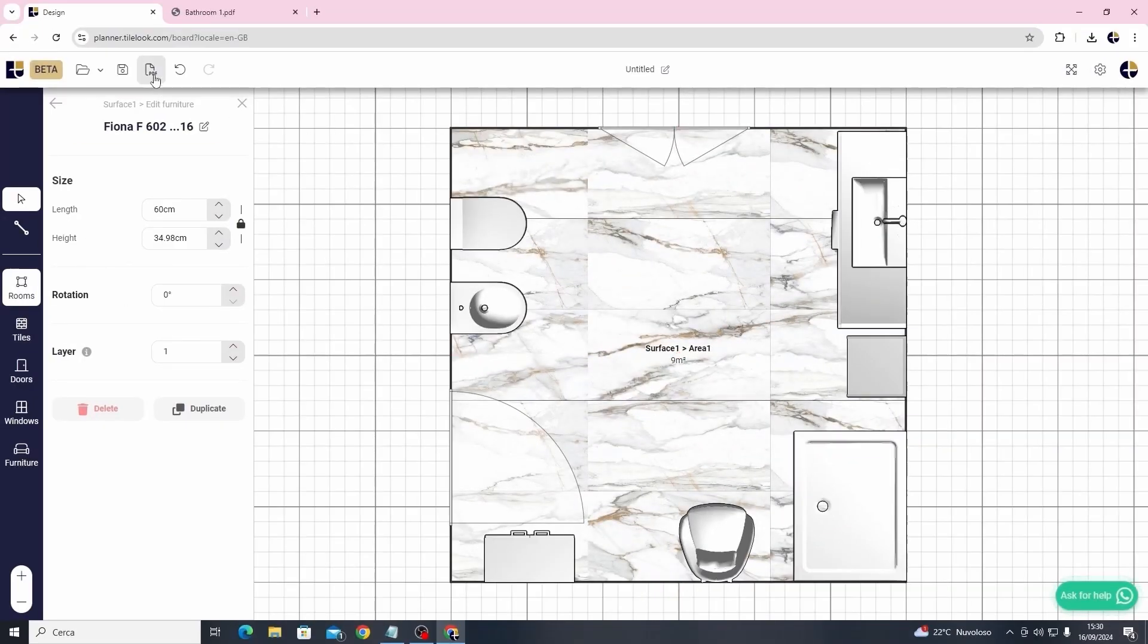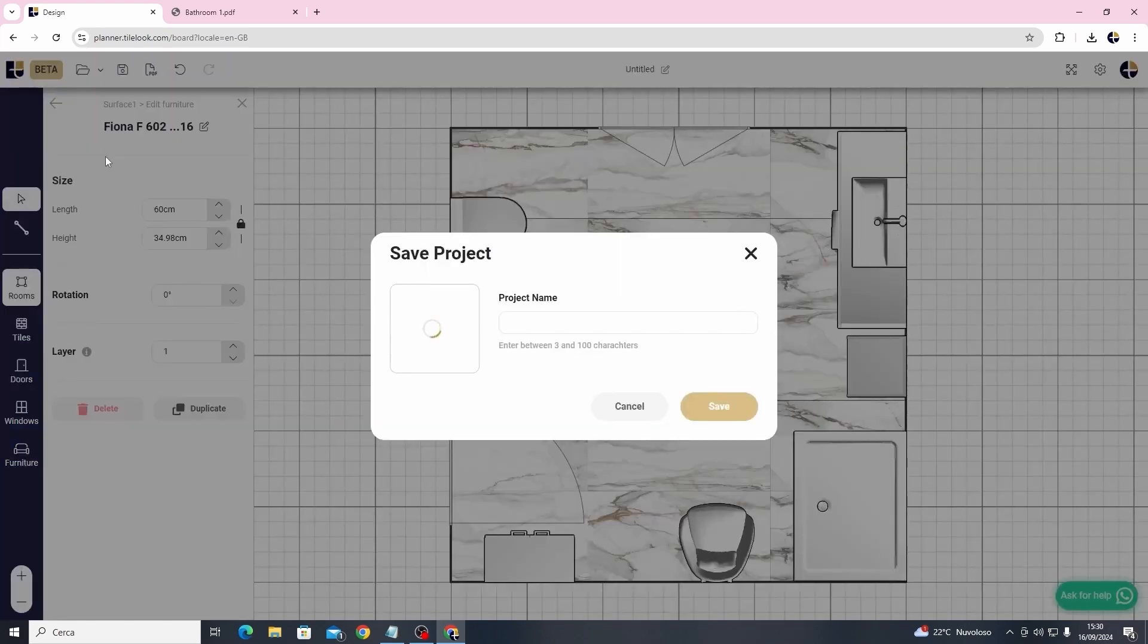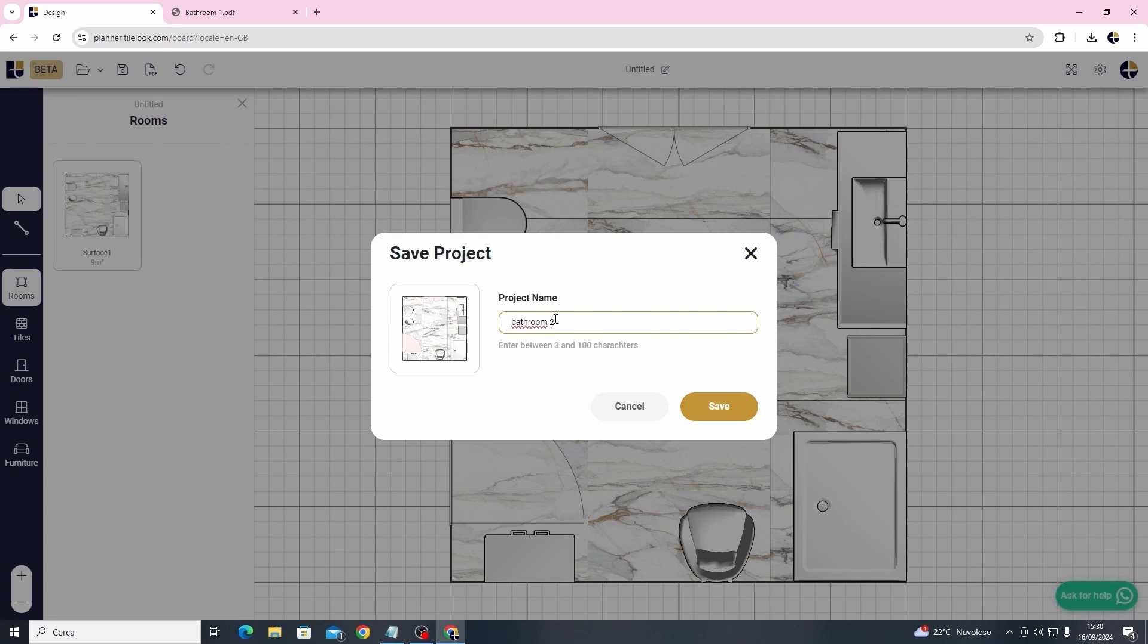At this point you can save the project so that you can reload it later, or you can choose to convert the file into the PDF format.